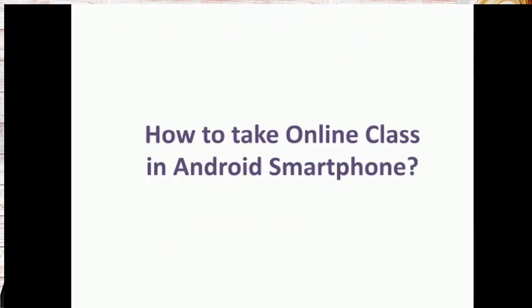Welcome you all to today's Modular Classroom. Today we are going to see how to take an online class in Android phone. In the last video we have seen how to take an online class using the desktop and laptop.